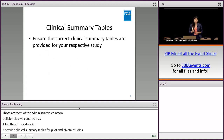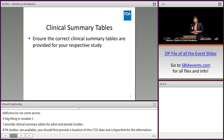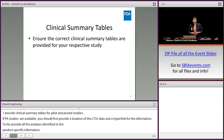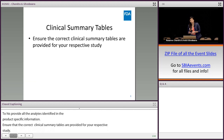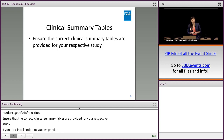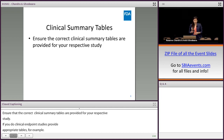Ensure that the correct clinical summary tables are provided for your respective study. For example, if you request a biopharmaceutics classification system waiver or a BCS waiver, make sure you provide BCS tables. Similarly, if you do clinical endpoint studies, make sure you provide the appropriate tables. One more point: whenever you have cross-reference studies submitted in another ANDA, make sure you still provide all clinical summary tables to support the bioequivalence of your proposed drug product to the RLD.